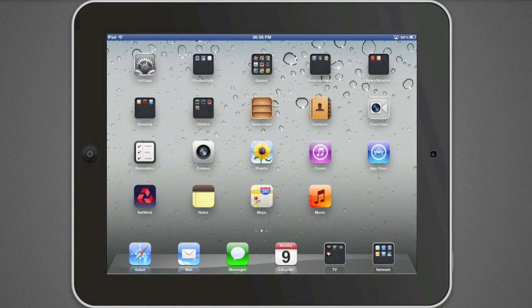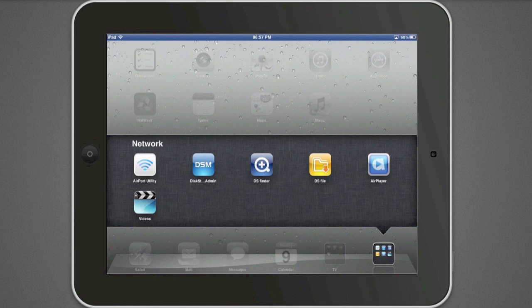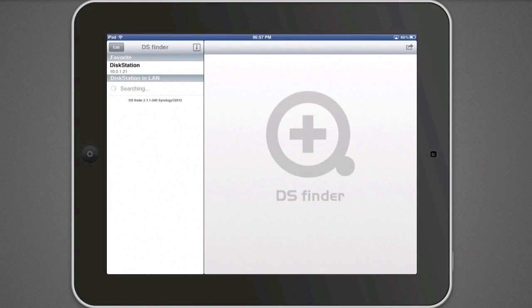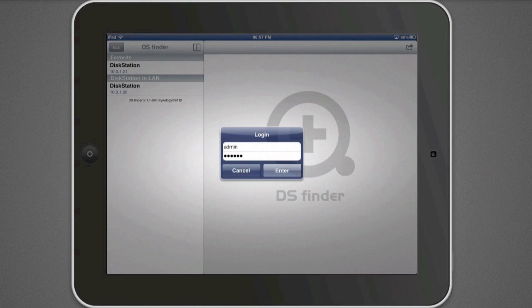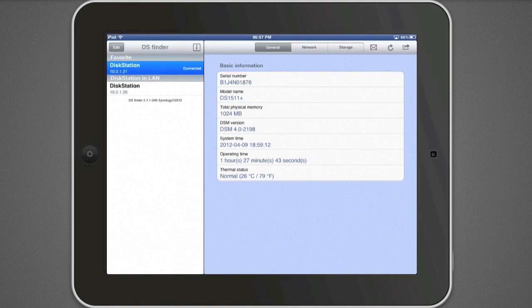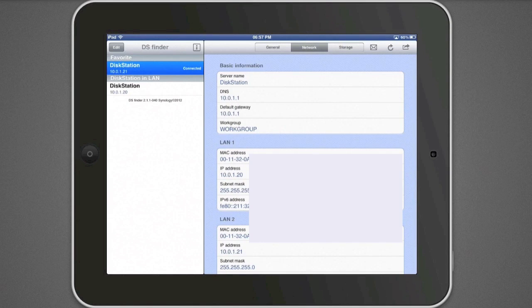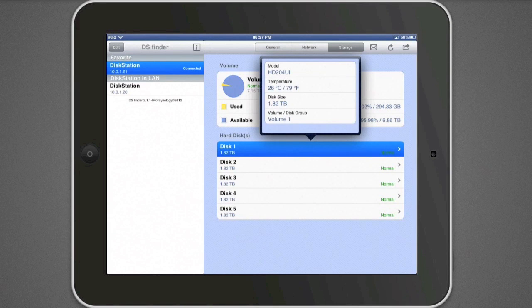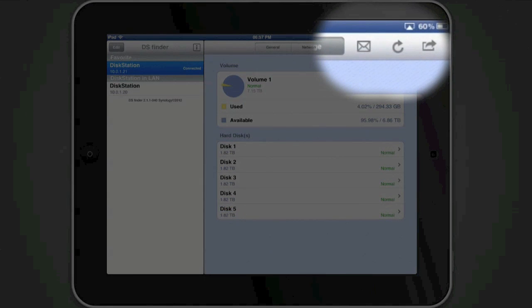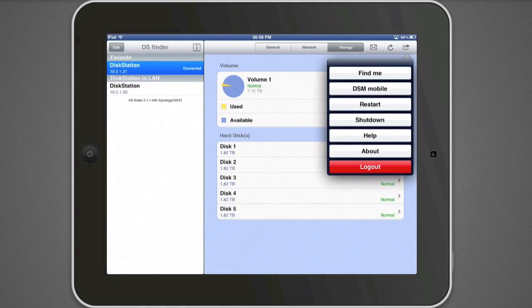Here we are on my iPad. Going into my network section, we can see DS Finder. Logging into my DiskStation, it gives you a much nicer interface — you can see everything straight away. Going into Storage and Disks, a little pop-up gives you all your disk information — very nice. You've got the email button at the top corner, a refresh button, and the same options as on the iPhone. Rather than click DSM Mobile, I'm going to log out and open Safari directly to show you it takes you to exactly the same place.